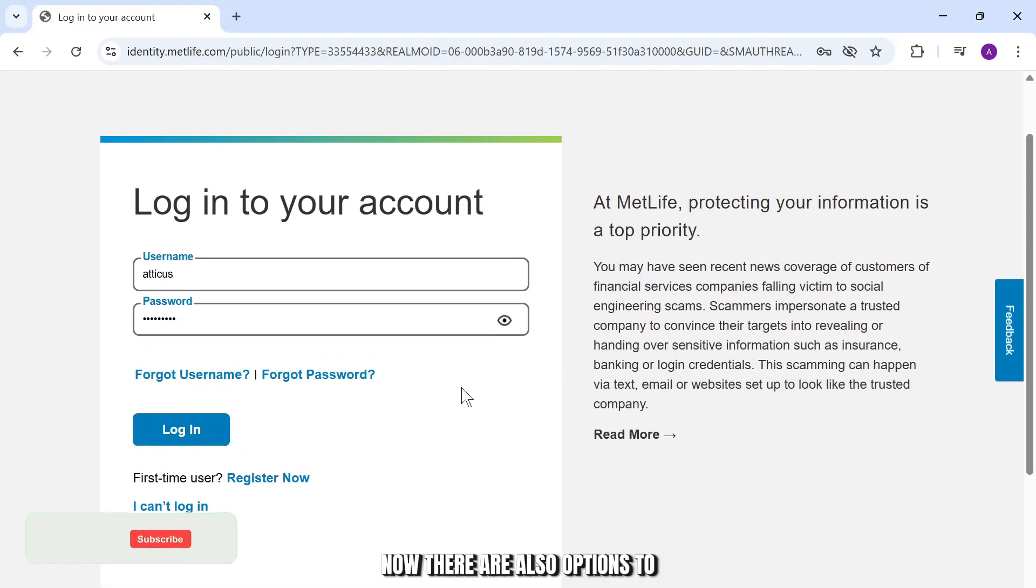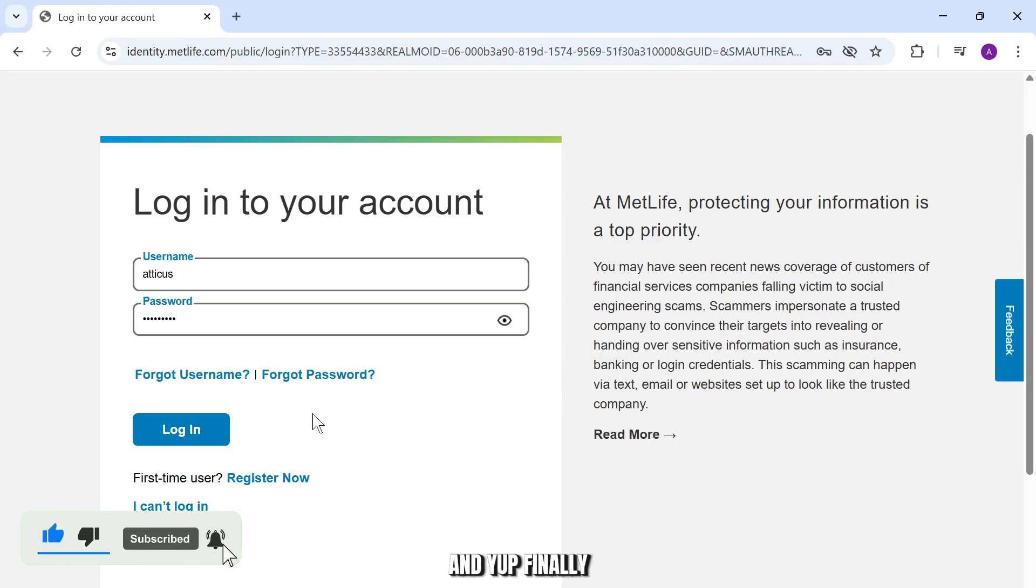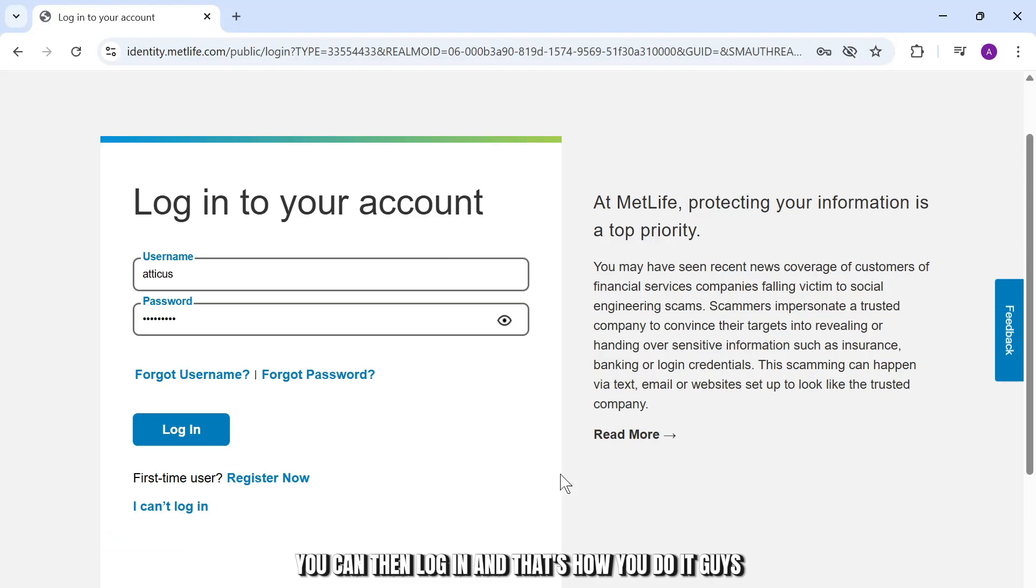There are also options to reset your username or password if you've ever forgotten them, and then you can log in.